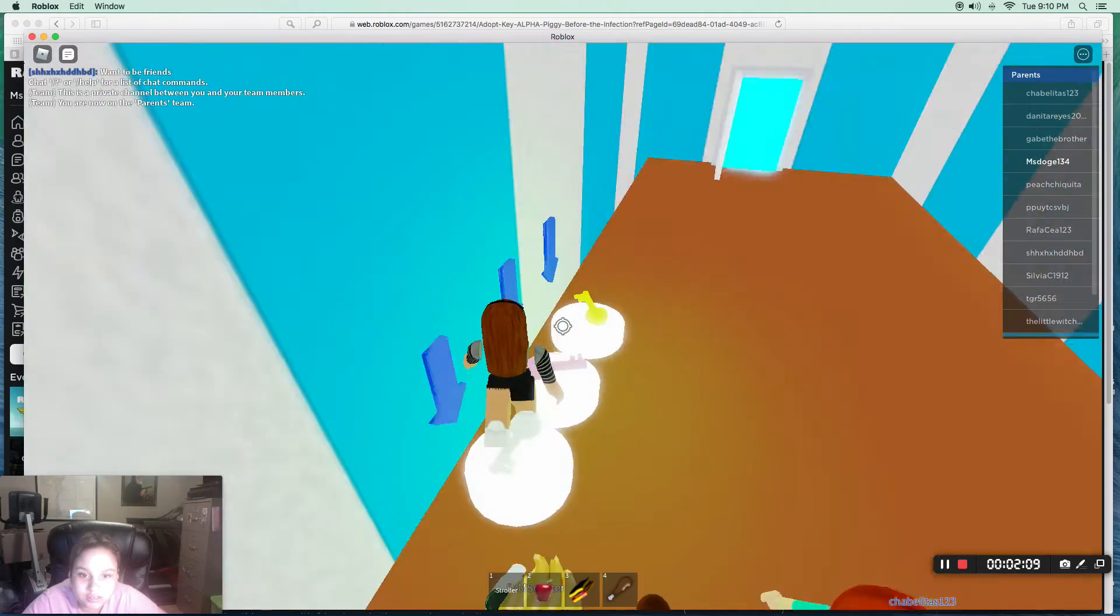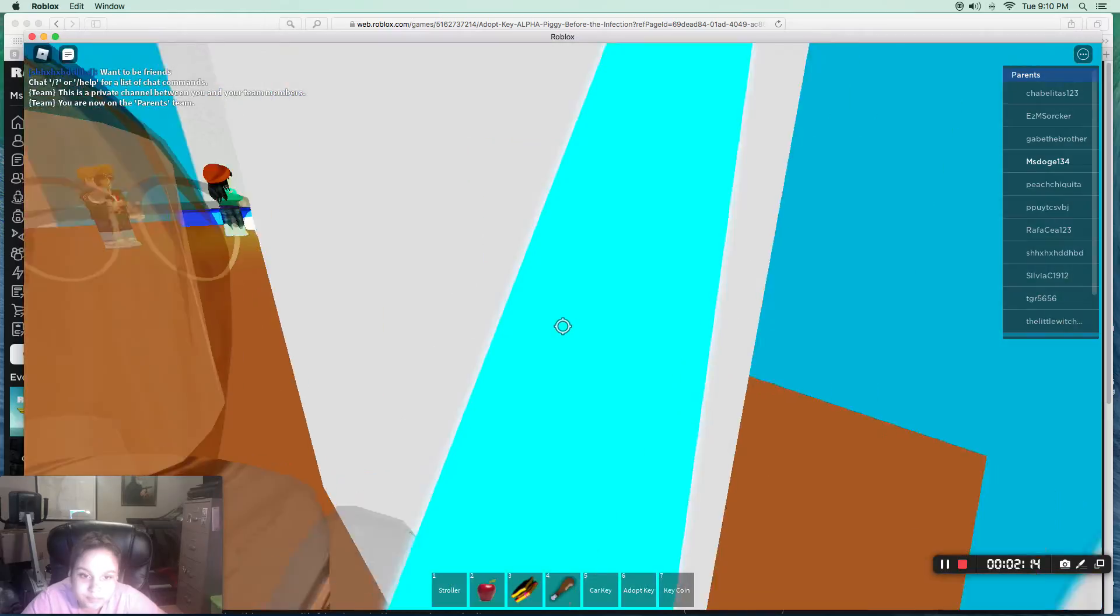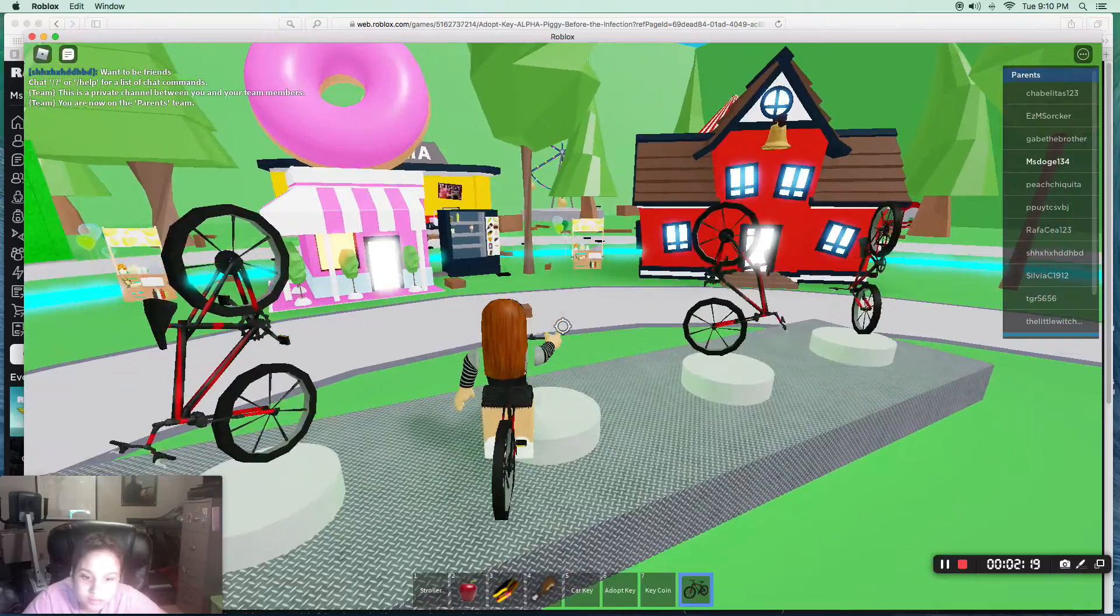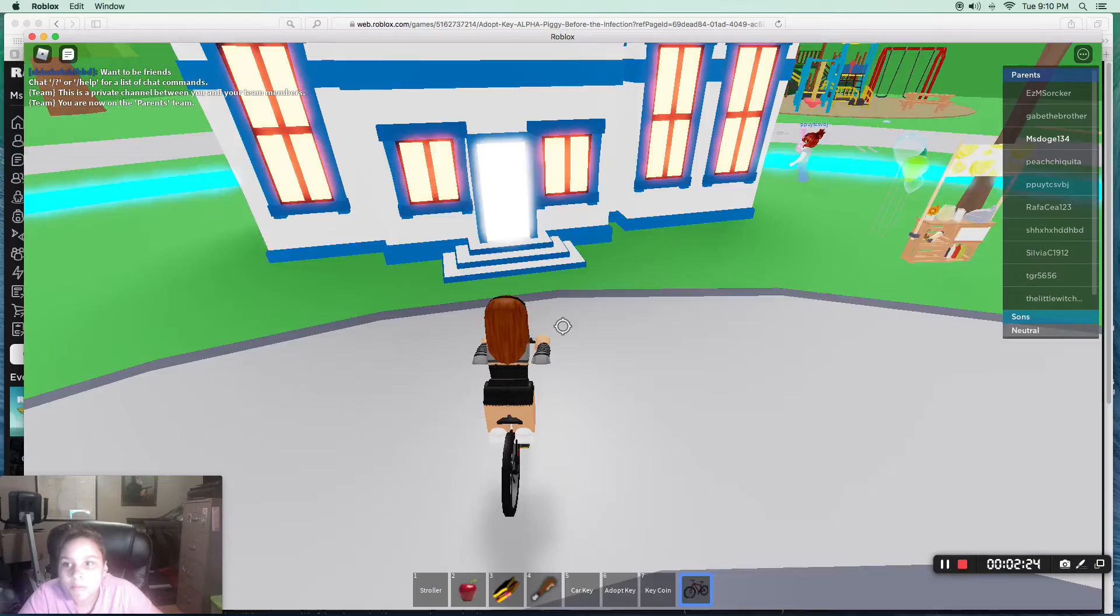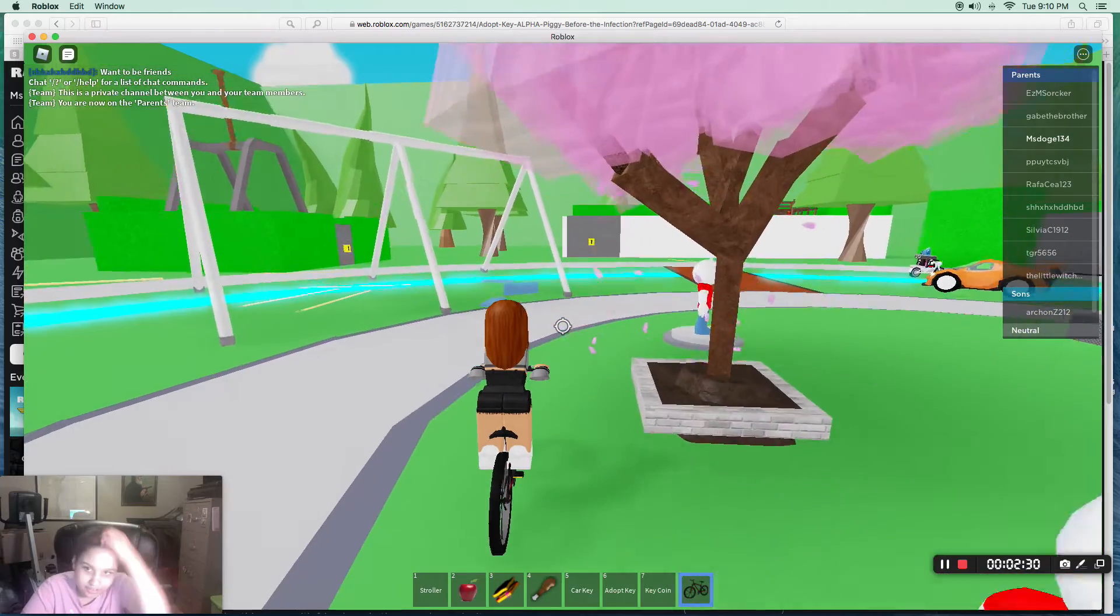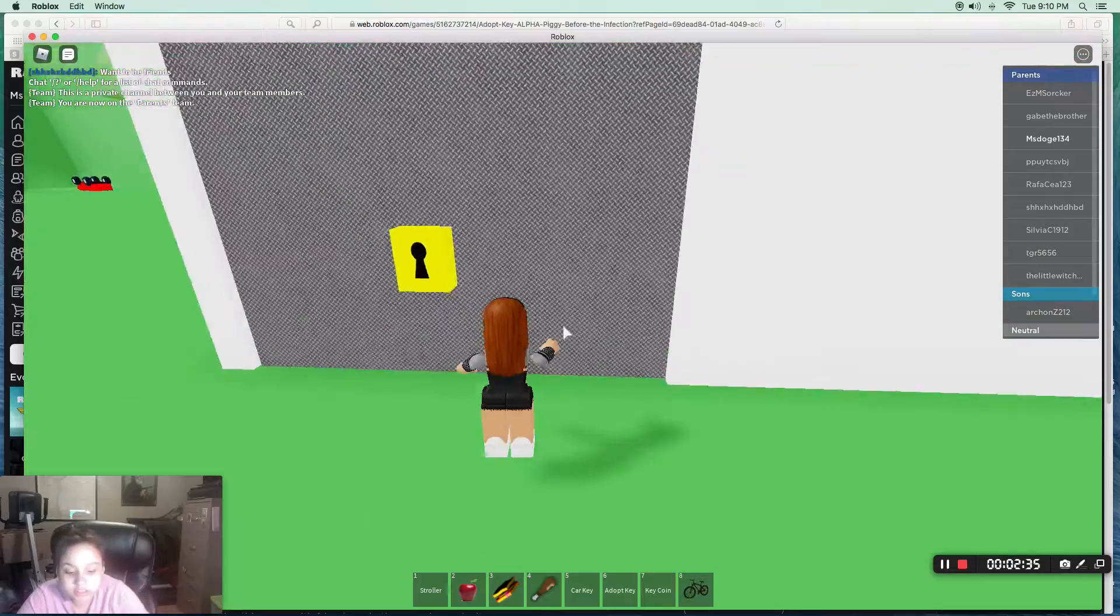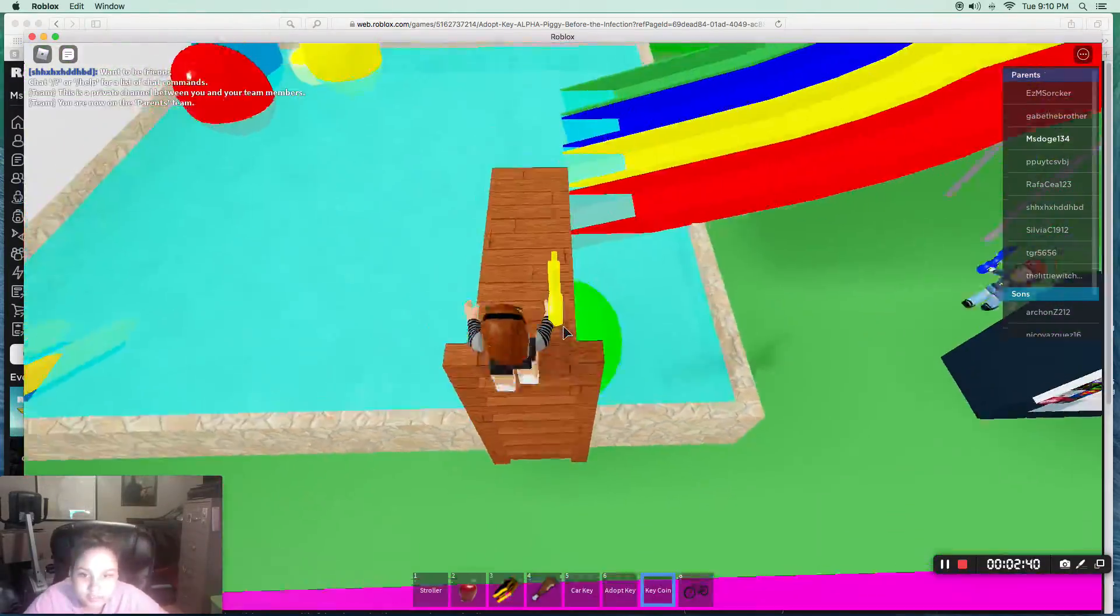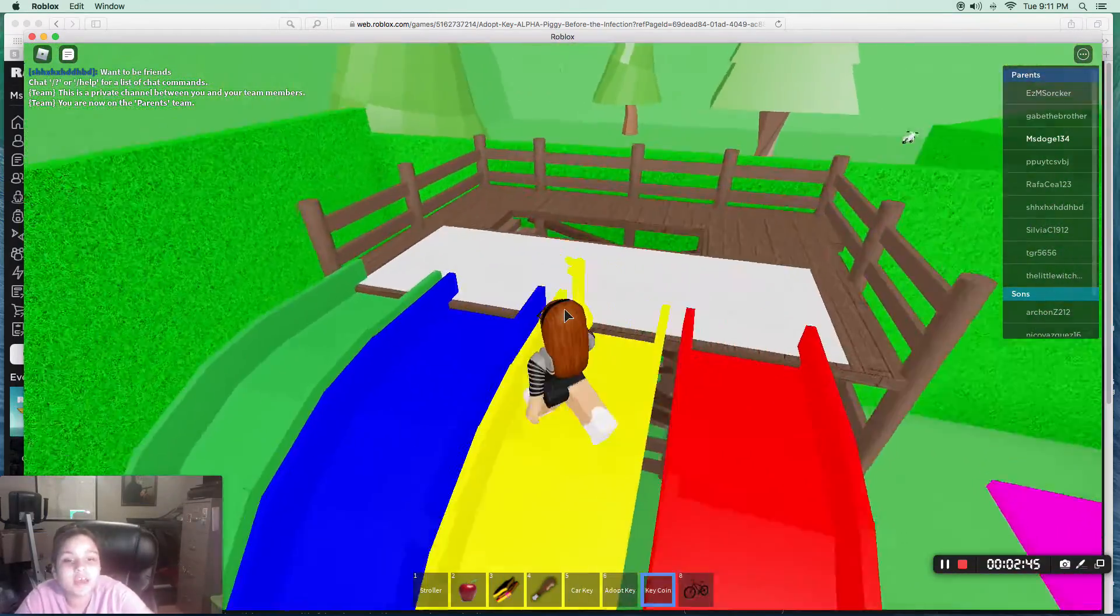Key. What? Key coin. Alright, this is... okay. Want to be friends? Oh, there's key coin over here. I think the server's broken. But here's key coin. So fun! Whee! This is the worst game ever.